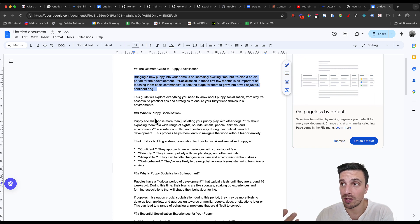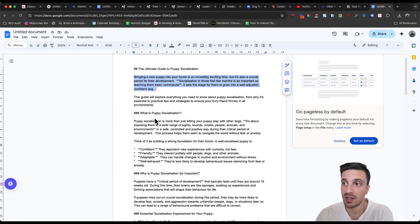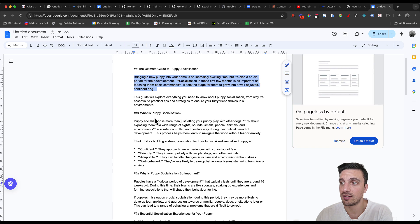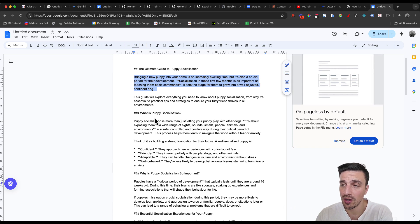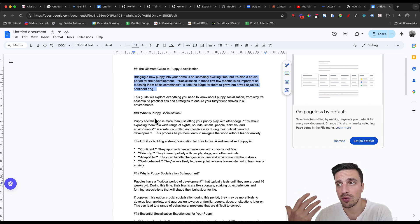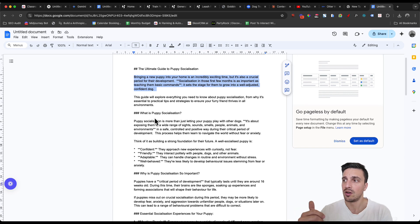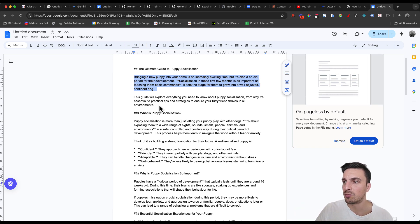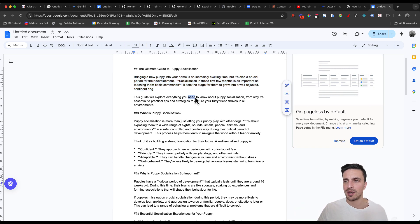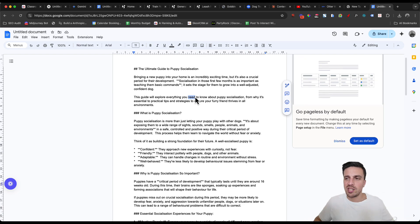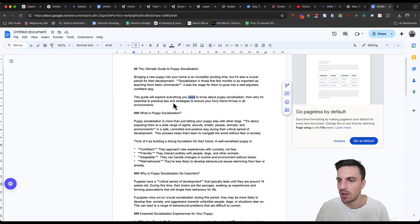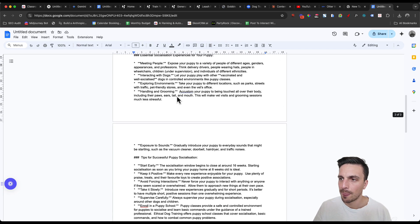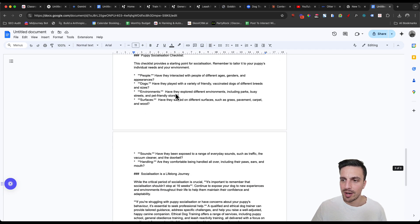Socialization in those first few months is as important as teaching them basic command. It sets the stage for them to grow into a well-adjusted, confident dog. This guide will explore everything you need to know about puppy socialization from why it's essential to practice these tips, strategies, and that sounds pretty organic to be honest. It doesn't sound too AI generated. And then great.